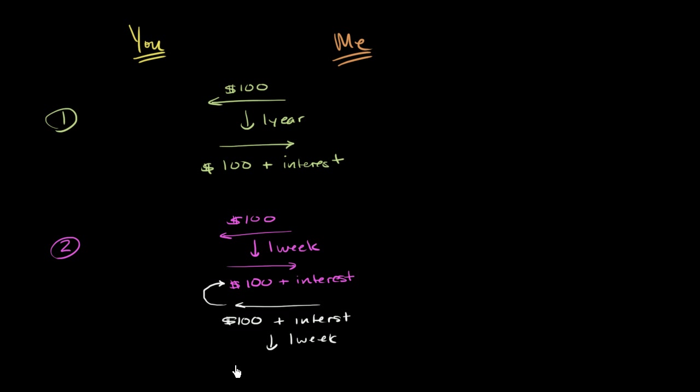So now you're going to have $100 plus some interest, plus some interest, plus even more interest.